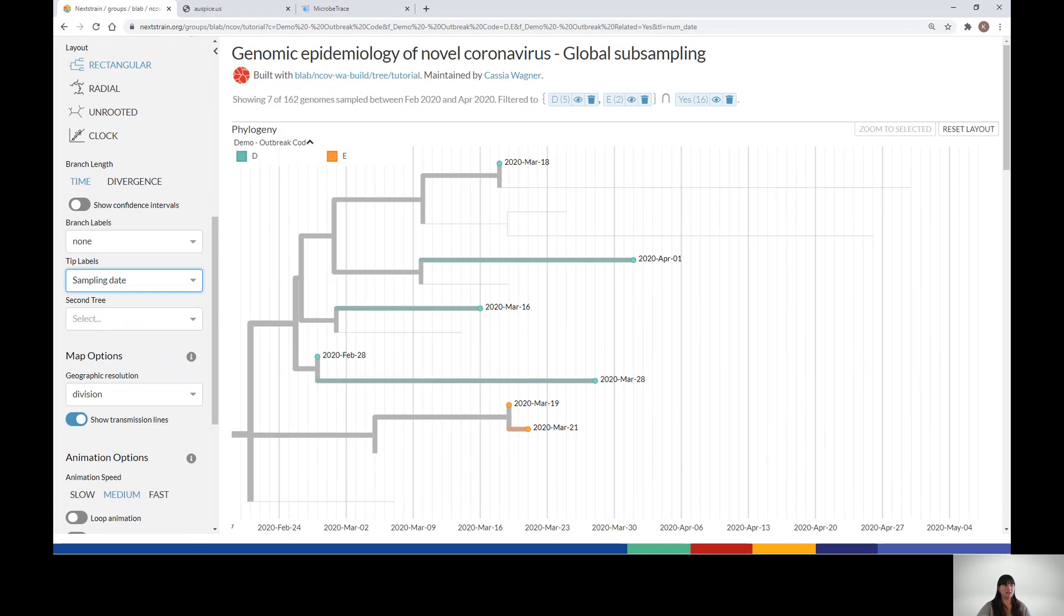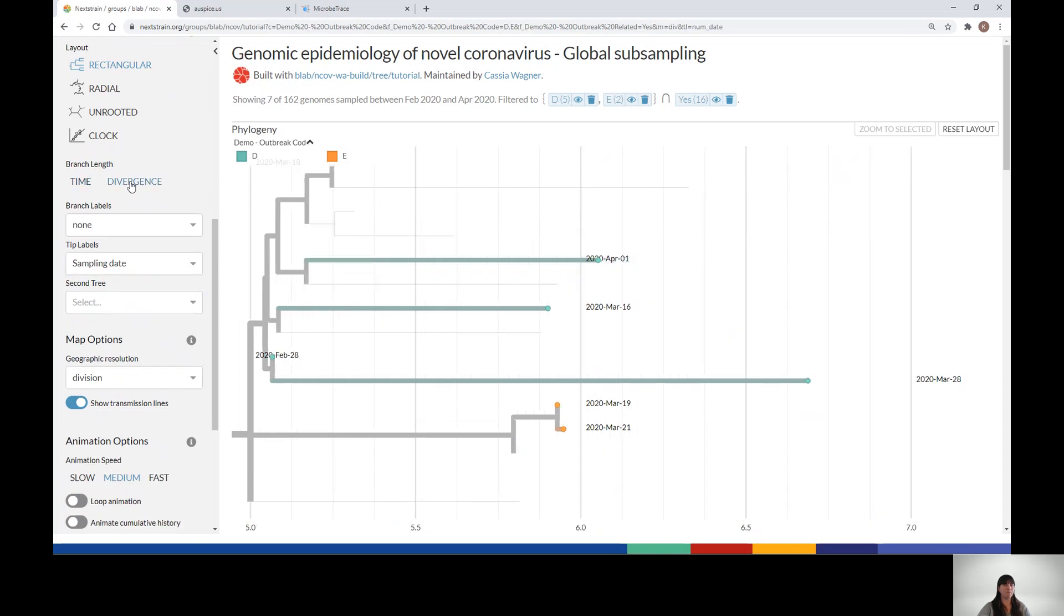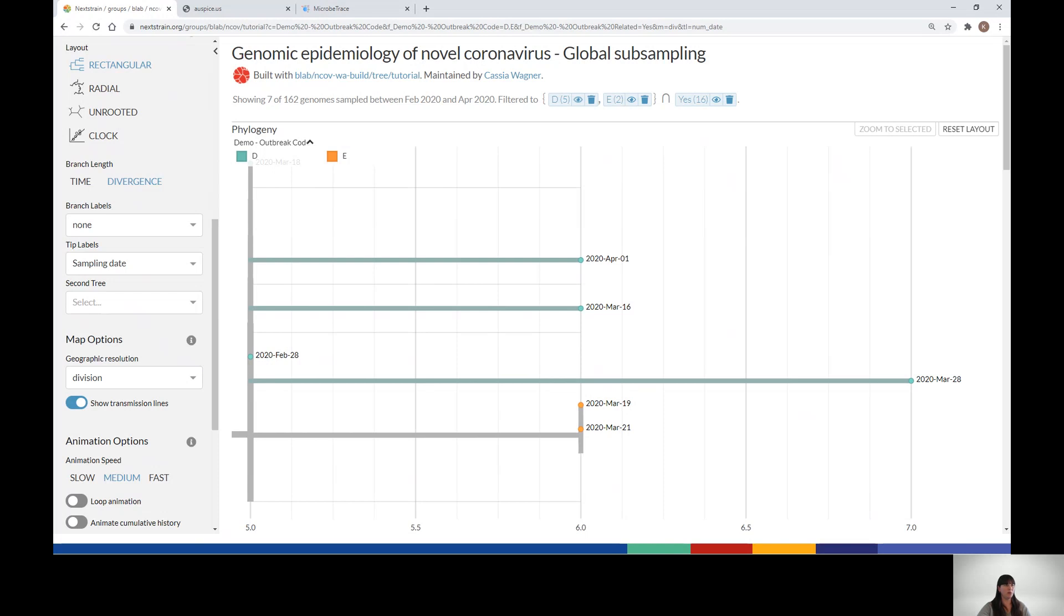Note that the x-axis on our tree here corresponds to time, separating the nodes according to sampling date. Clicking on Divergence changes the view to scale the branch lengths according to the number of mutations. It's often helpful to look at the data both ways, but it's important to always check which view you are using. In this instance, you can use the mutation view to show the genetic distances while also using the collection dates as labels so you can see temporal relationships as well.